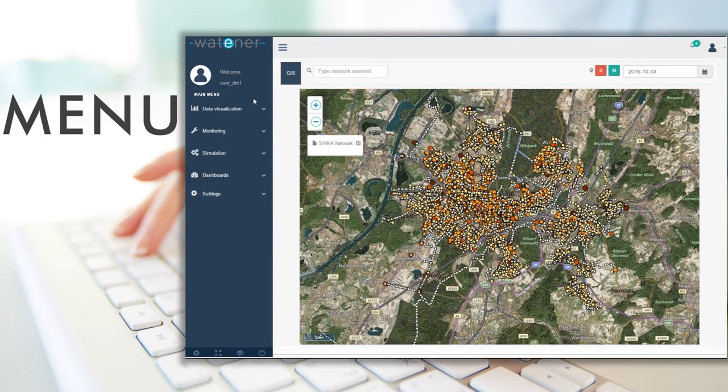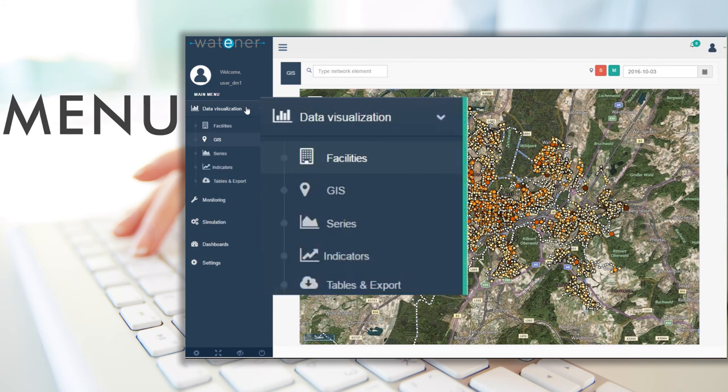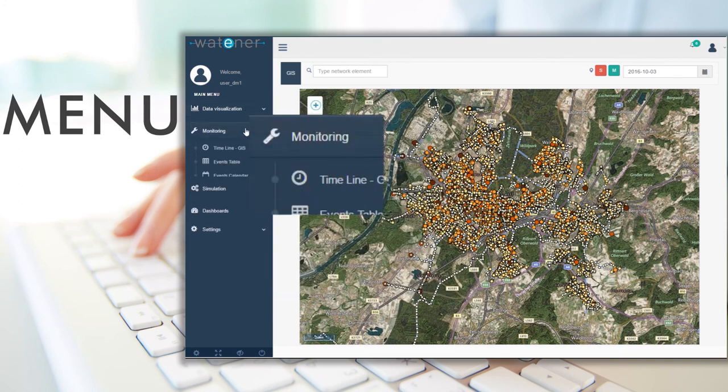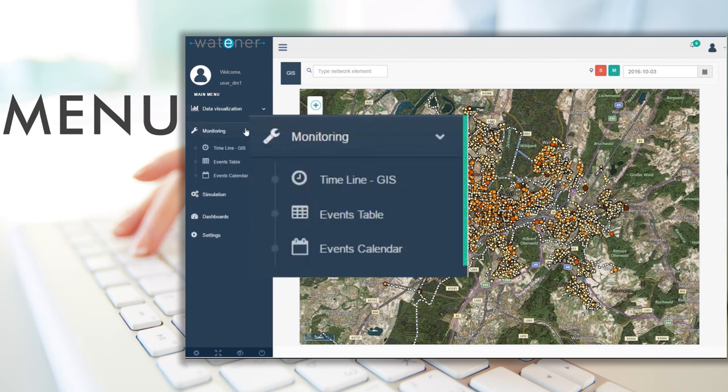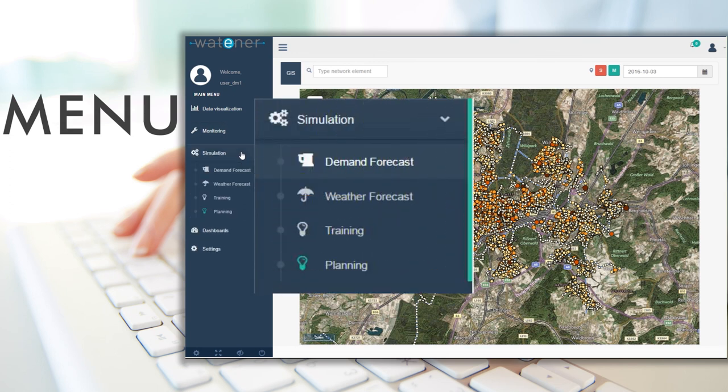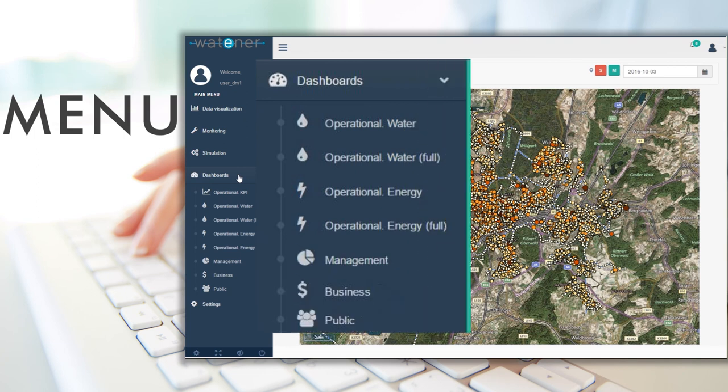The platform has four main areas: Data visualization, Monitoring, Simulation, and Dashboard.